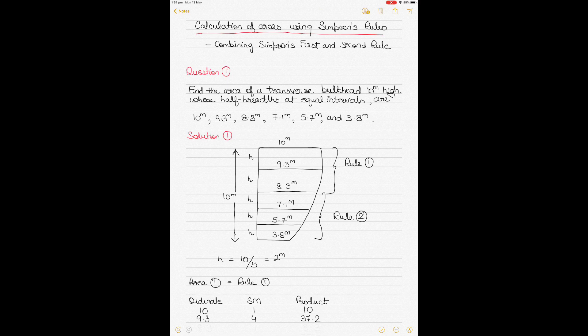Previously I made videos on Simpson's Rule 1 and Rule 2. This video combines Simpson's first and second rules to calculate the area of an enclosed space, enclosed by a straight line and a curve. In some questions you have to combine the two rules to calculate the area of an enclosed space, as I will show with these two examples.